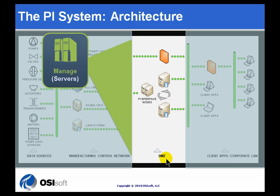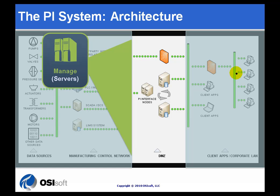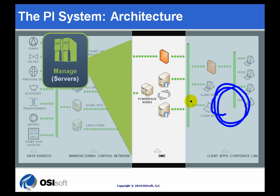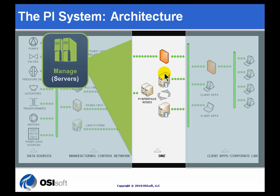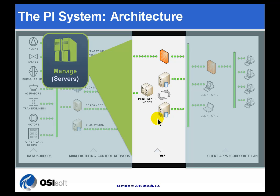You need to do that very well with good firewalls in between so that nothing that happens out here in the Wild West can actually get in and do anything on your manufacturing control network. That's what the DMZ does. That's generally where you're going to find the PI system, the interface nodes. Those are typically going to be in your DMZ.